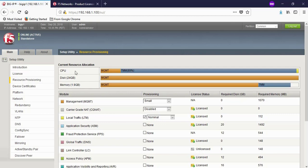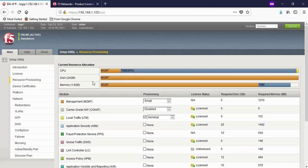Basically, on F5 Big IP there are two operating systems. One for management and second for TMM — TMM stands for Traffic Management Micro-kernel. Each resource is allocated for both operating systems. 89% of CPU is allocated for TMM. Under disk, the entire disk space is allocated for management only. In memory, I'm having 2 GB of RAM — out of 2 GB, 1596 MB of RAM is allocated for the management OS, and the remaining 326 MB RAM is allocated for TMM OS.